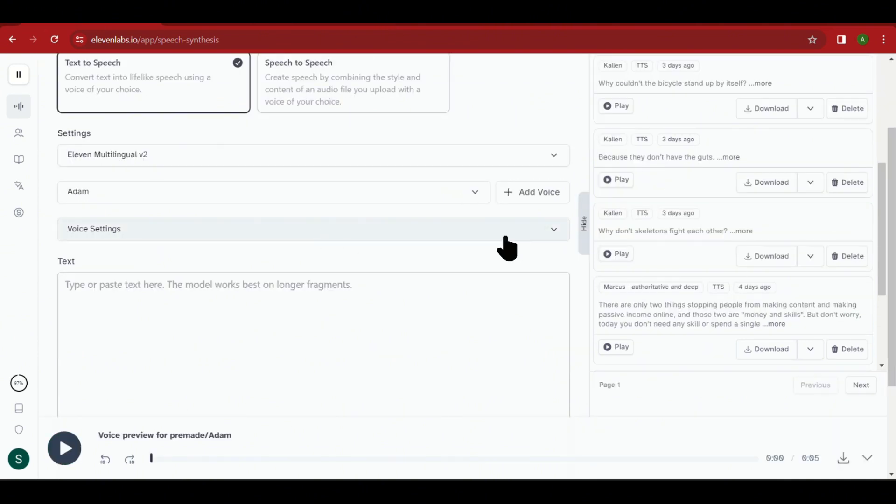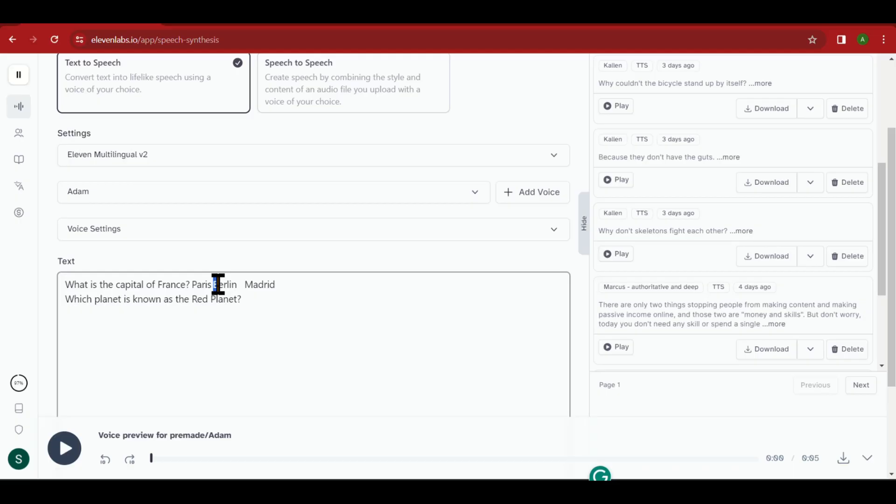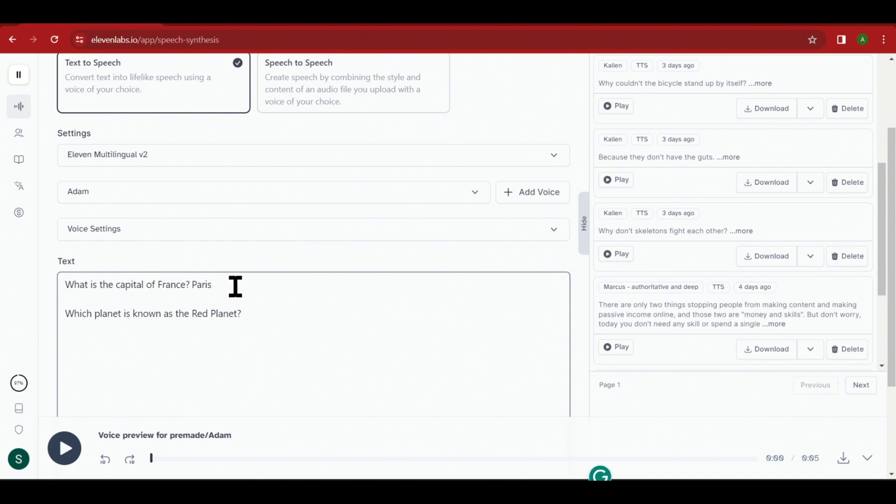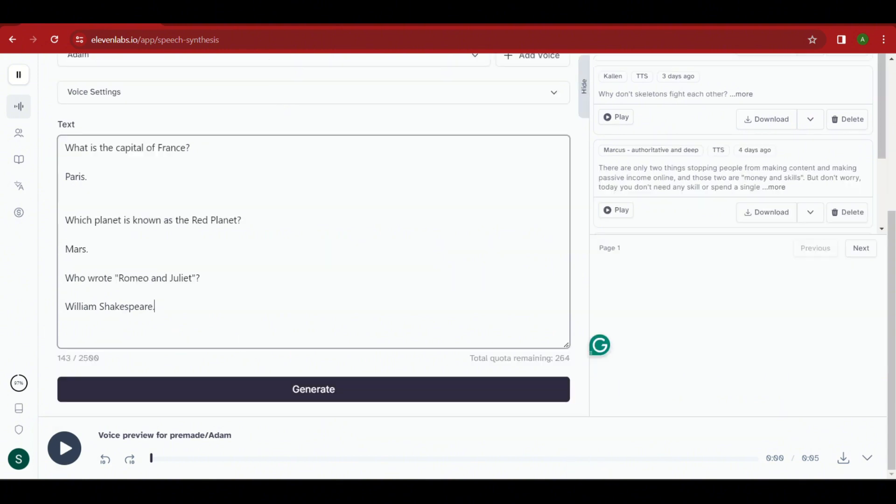Visit the Eleven Labs website and copy the first two columns of the GPT chart. Remember to do it line by line, adding a dot or a brief pause after each piece of information. This will aid in splitting the voice recording into different parts later on. Once you have copied the text, select a voice from the menu on Eleven Labs that you find suitable for your video. They offer a variety of voices, so choose the one that sounds good to you. After making your selection, click the Generate button.